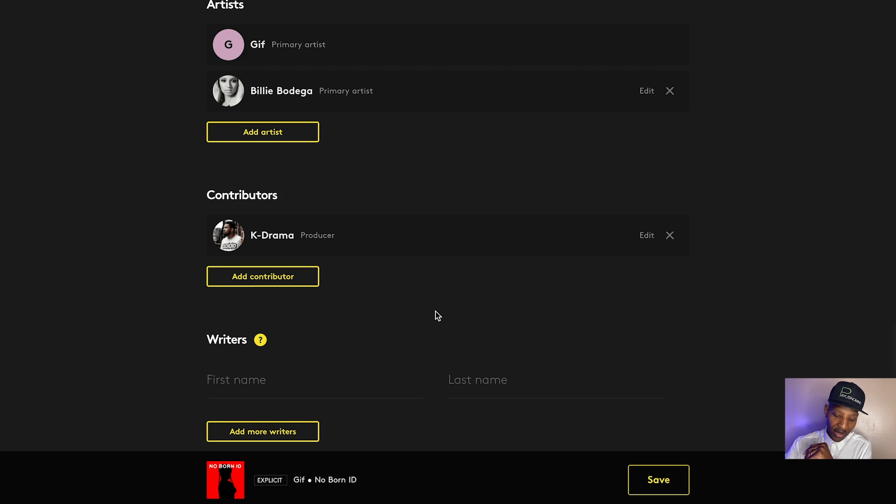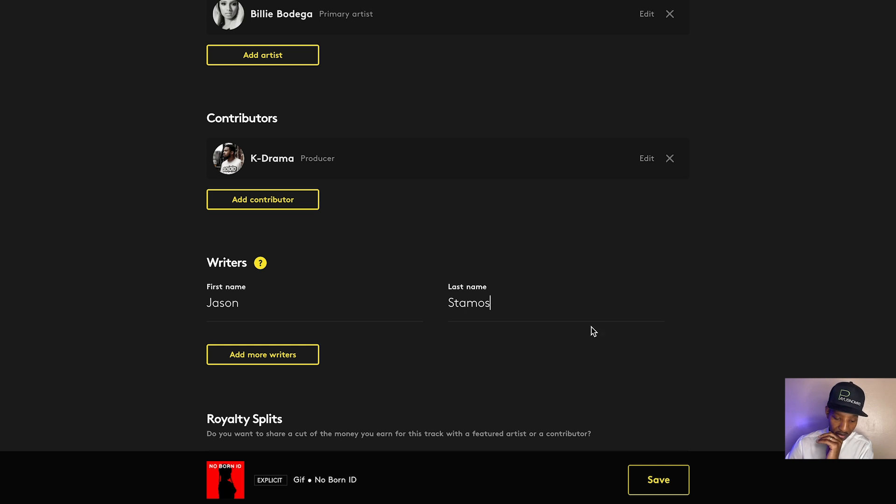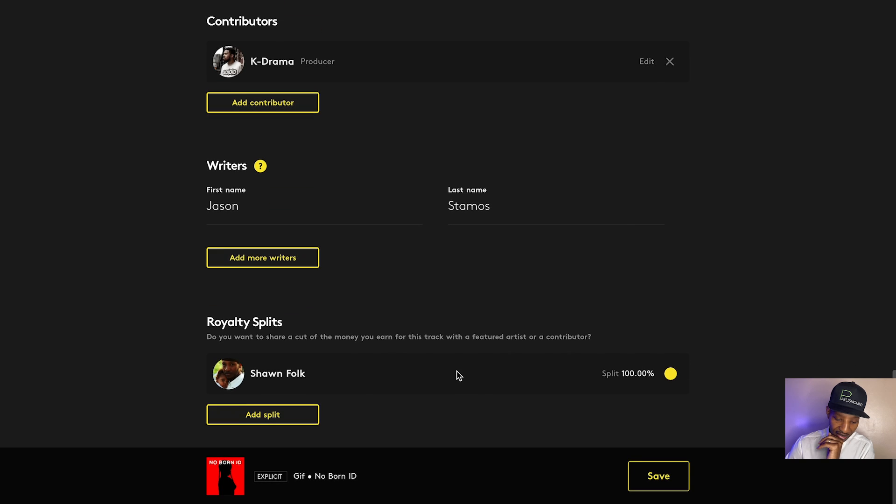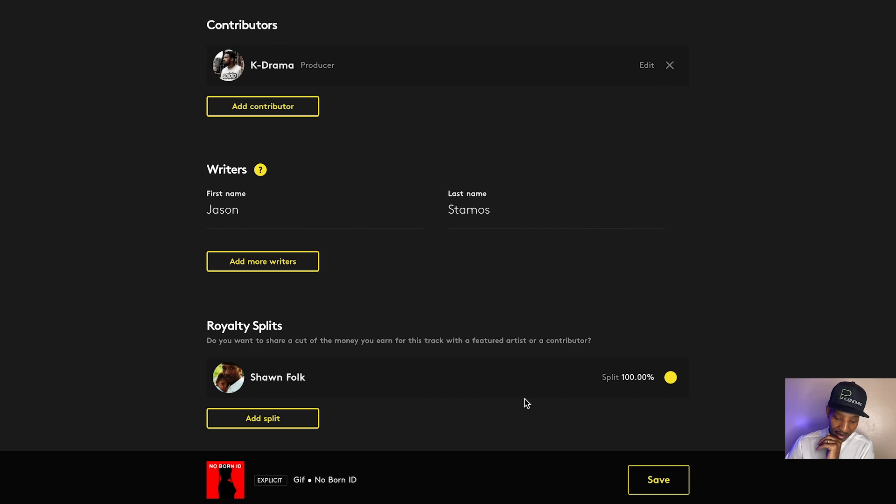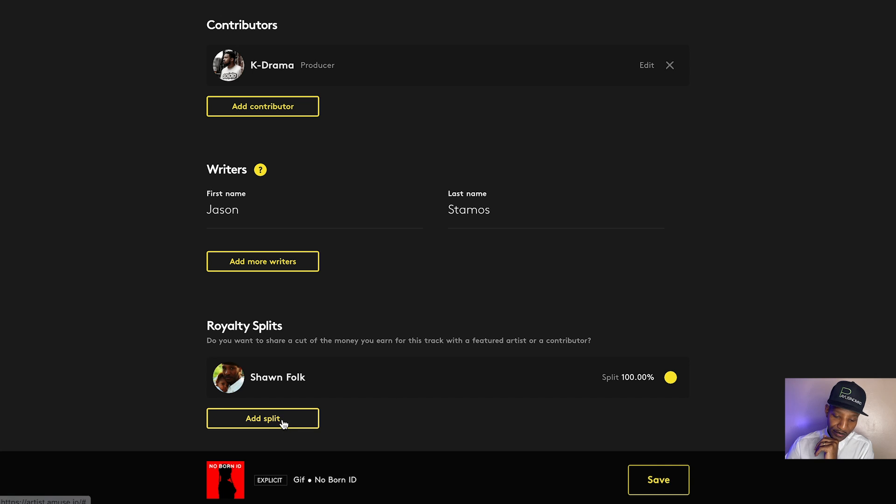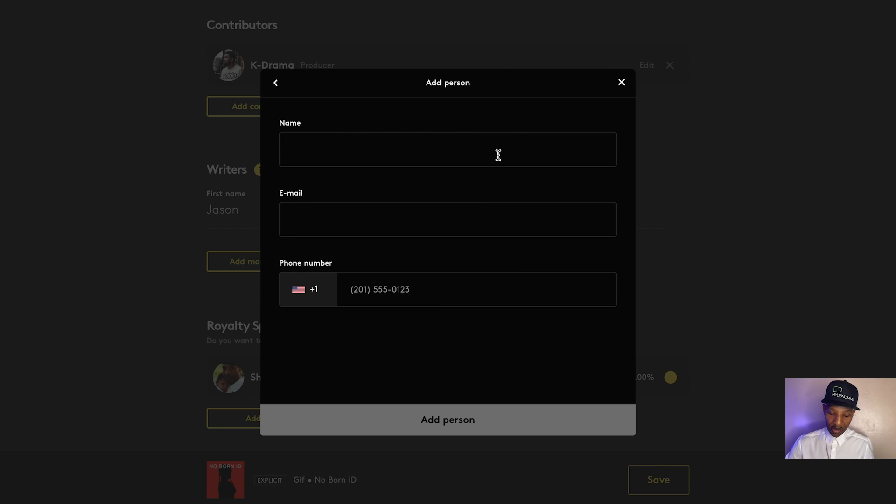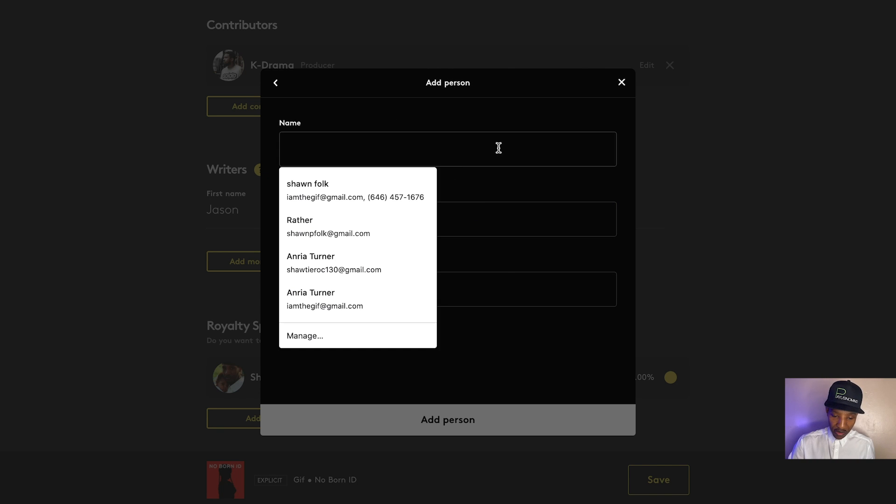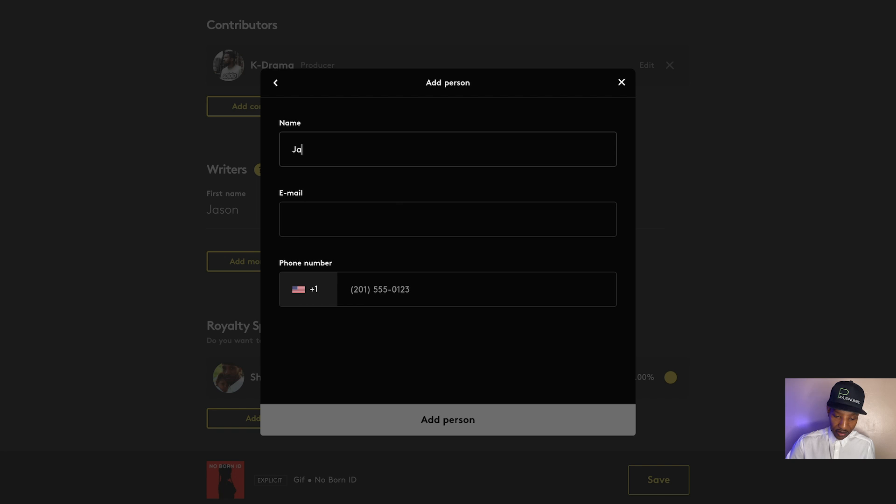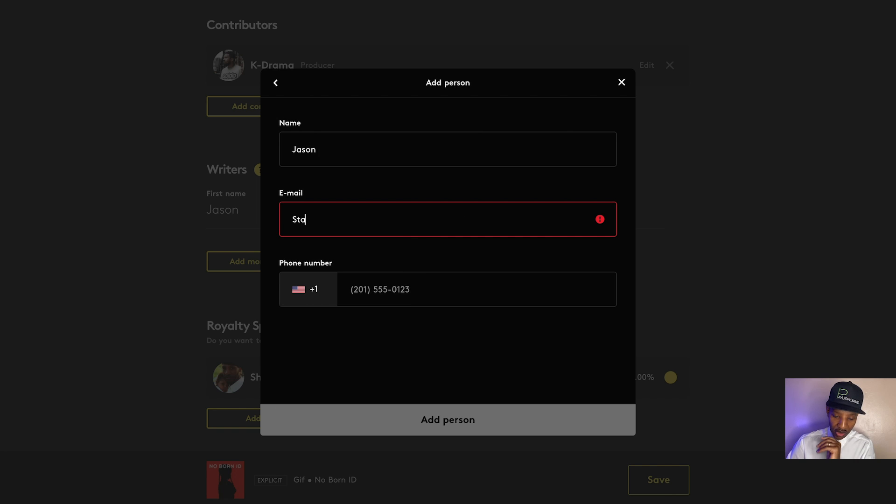Now you got songwriters. We're just going to say Jason Stamos. Right. And then you can do your royalty splits, right? Add a split. You say, add a person Jason Stamos. Oh, no, we got to put the email. Okay. Jason Stamos at gmail.com. None of this even exists, but it's all good.